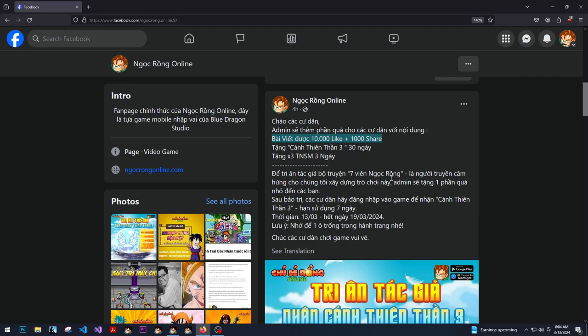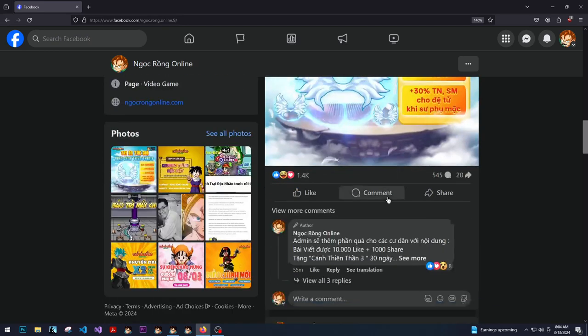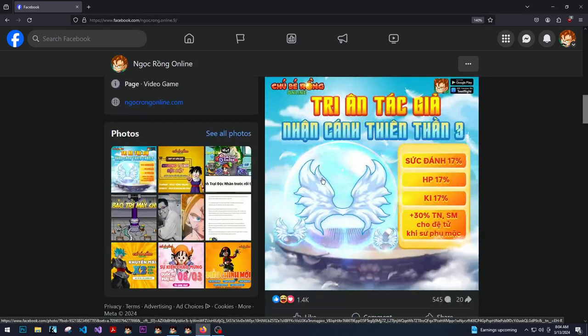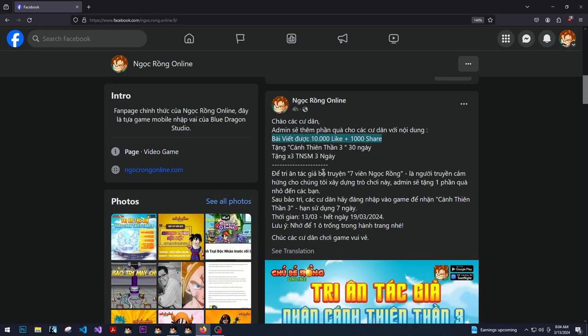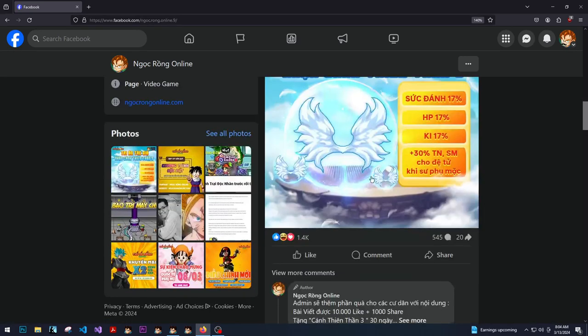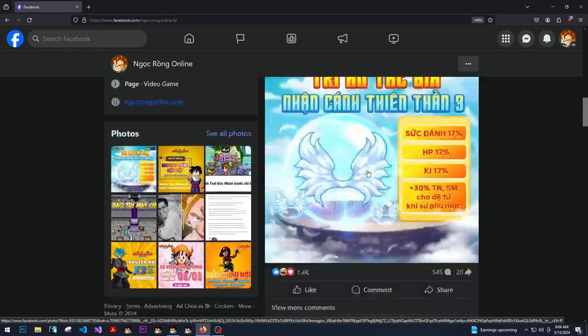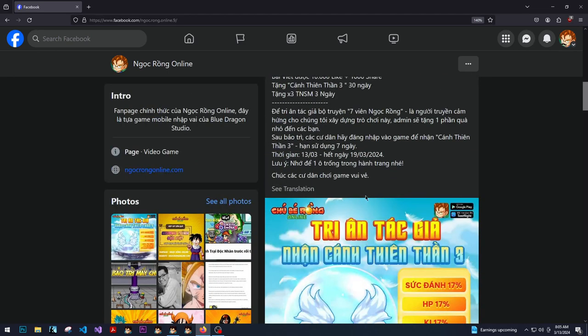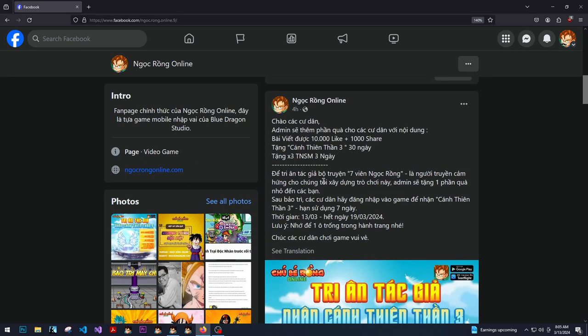This just looks like if you get a thousand, ten thousand likes and a thousand shares, which is not gonna be possible. Nobody cares about this game enough anymore to be doing that.